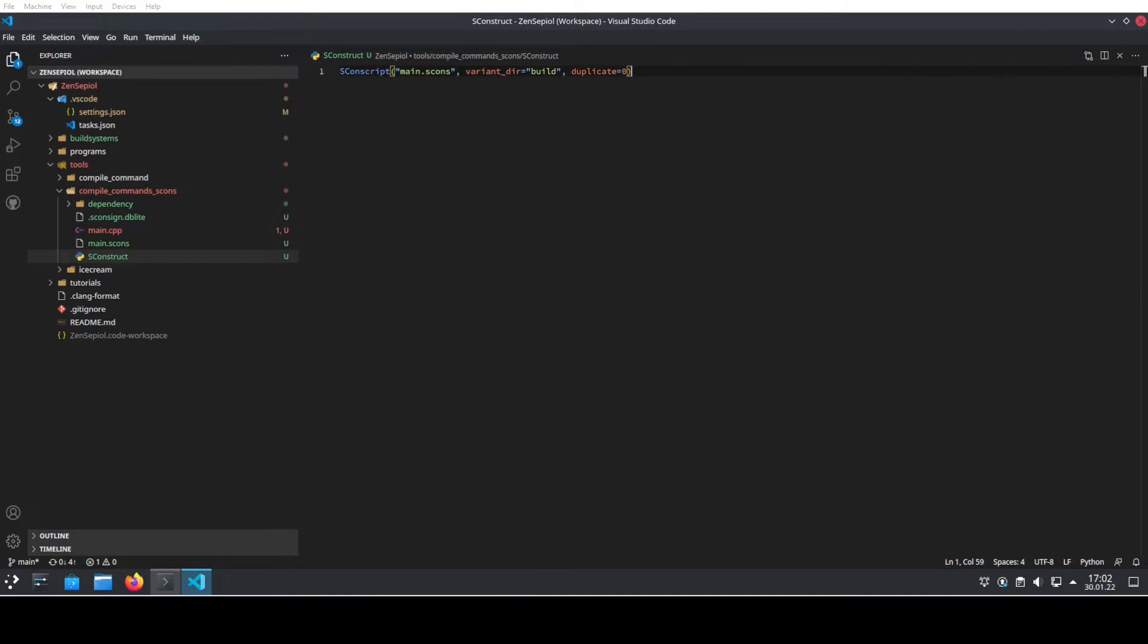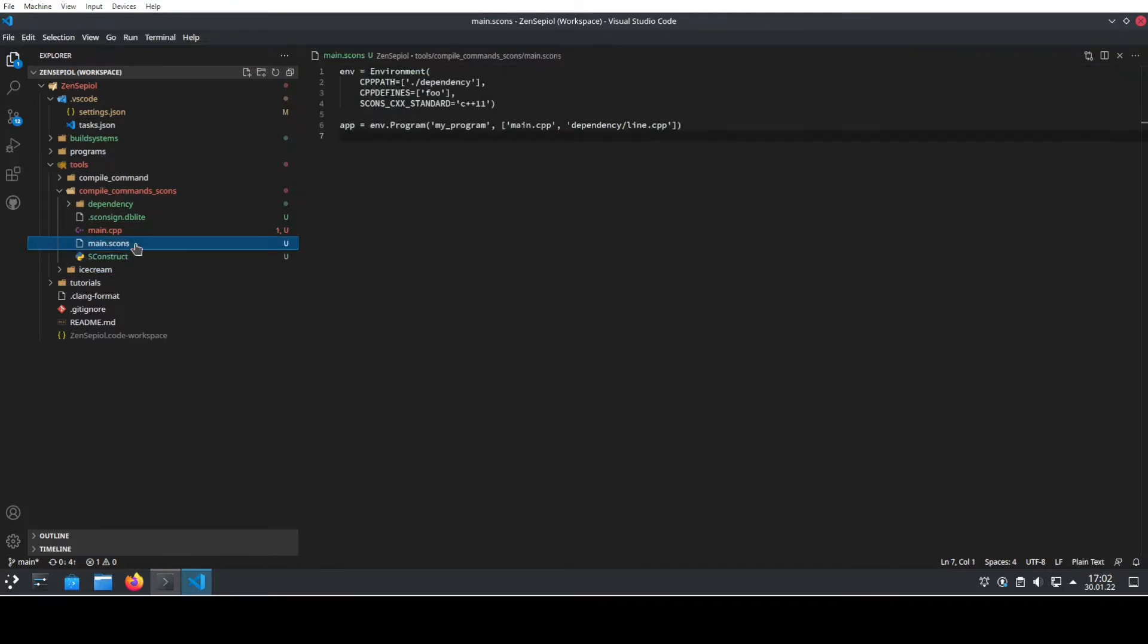Let's have a look at the problem that we're trying to solve. We see here that we have a simple program. We have already created an SCONS struct file and the main.scons file where we set up our build. We want to build a simple program.